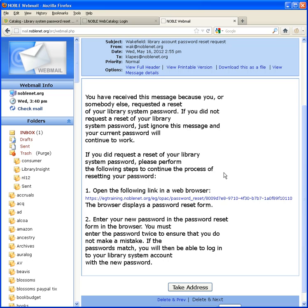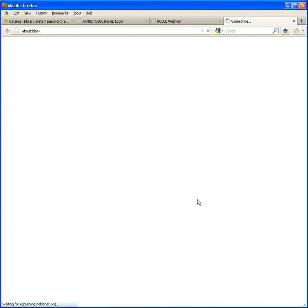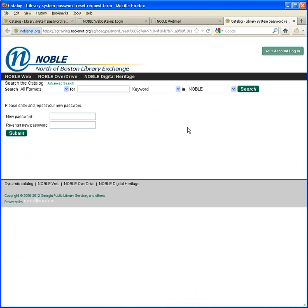When you receive this email, click the link to reset your password and you'll be directed to a page where you can enter a new password and then retype it to confirm.